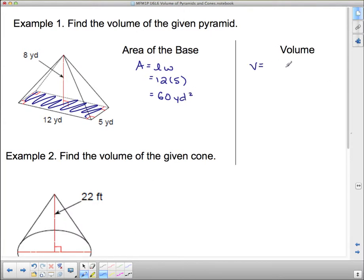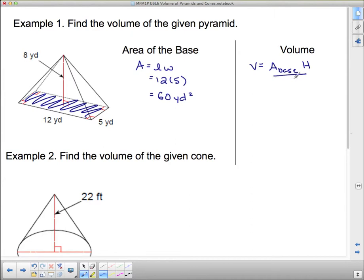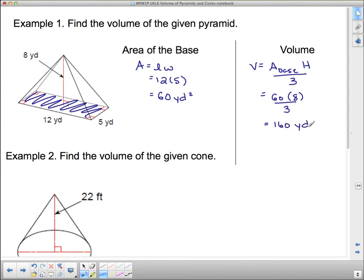Volume equals the area of the base times the height of the whole thing. The height is the distance from the base at the bottom up to the very top of the pyramid, which is 8. We take the area of the base times the height, but that gives the volume of a prism. Since it comes to a point, we divide by 3. So that's 60 times 8 divided by 3: 60 divided by 3 is 20, times 8 is 160 cubic yards.